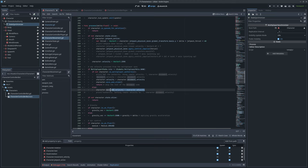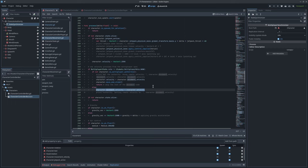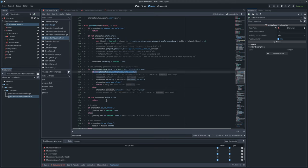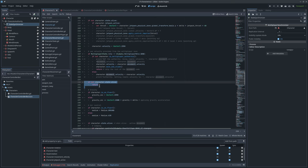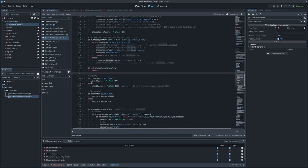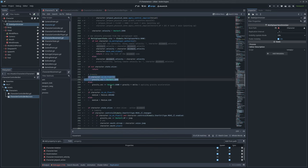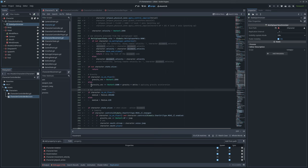If we're dead, there's no point processing further input-related logic. Gravity is handled here: if we're on the floor, we don't apply gravity; if not, we apply gravitational acceleration. Air control is next — medium defines what kind of matter we're moving through, usually ground. It could also be air or water for floating underwater.